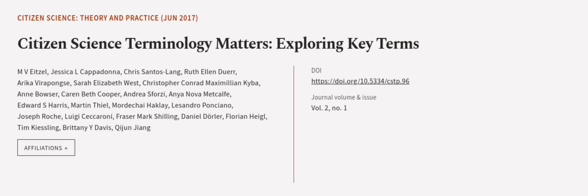This article was authored by M. V. Eitzel, Jessica L. Cappadonna, Chris Santoslang, and others. We are article.tv — links in the description below.